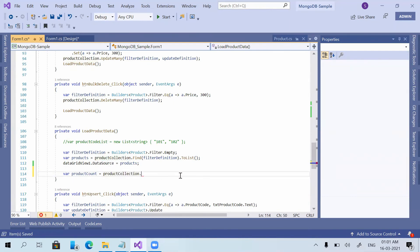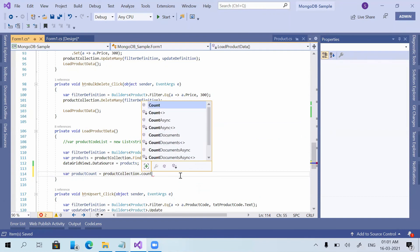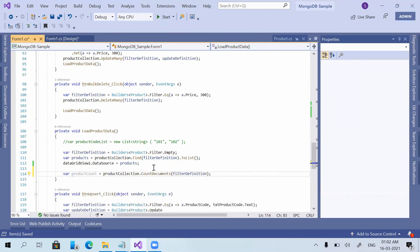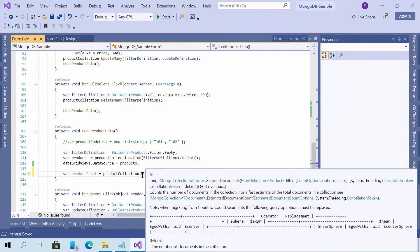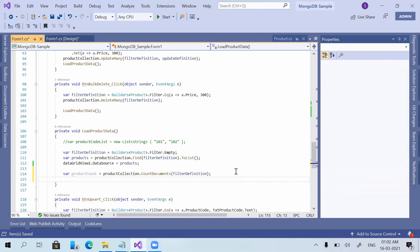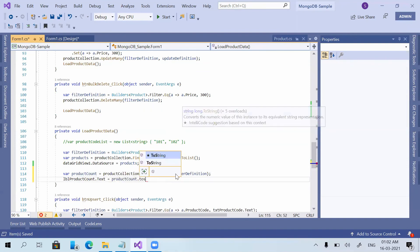I declare a productCount variable equal to productCollection.CountDocuments, passing in the filter definition as well. This CountDocuments function returns a long variable, so productCount is a long. Then I set lblProductCount.Text equal to productCount.ToString().